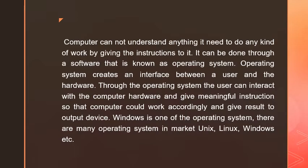Through the operating system, a user can interact with the computer hardware and give meaningful instructions so that the computer can work accordingly and give results to the output device.